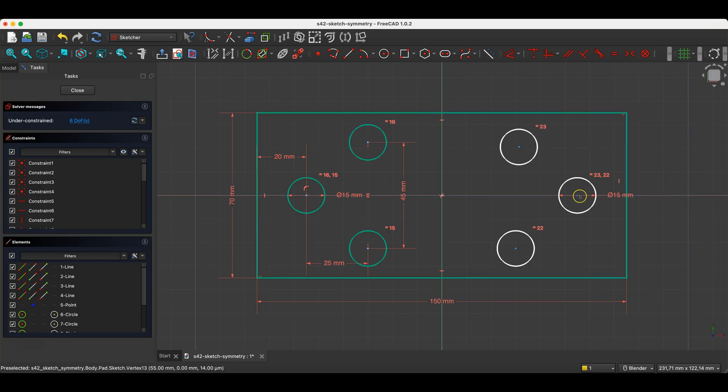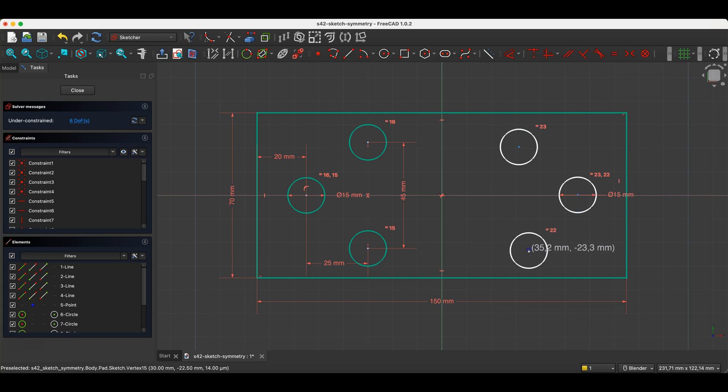However, these geometries are not linked, and I don't use this tool very often. And usually I approached it by also adding dimensions and constraints here to define the position of these geometries.